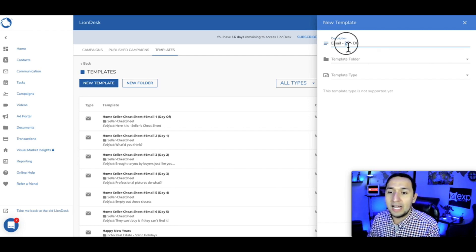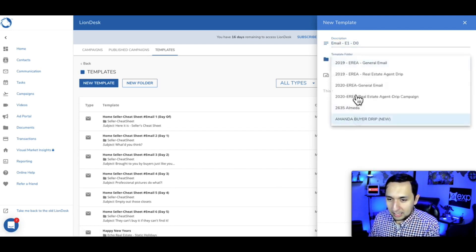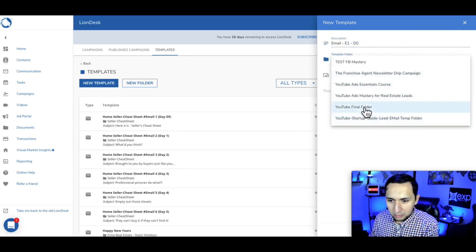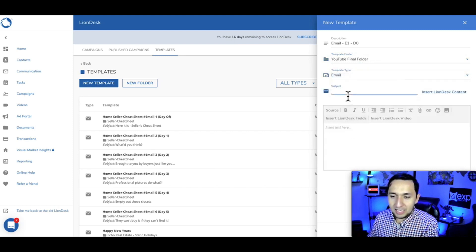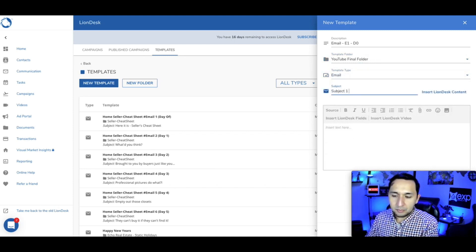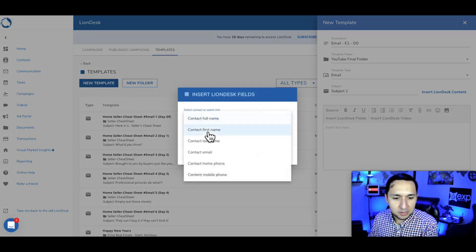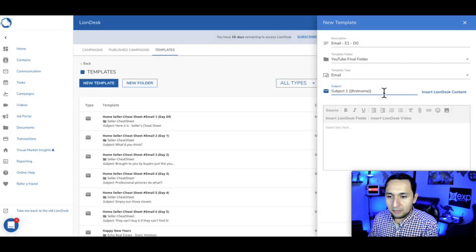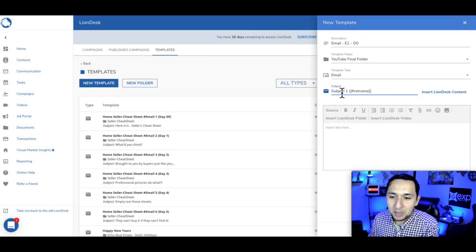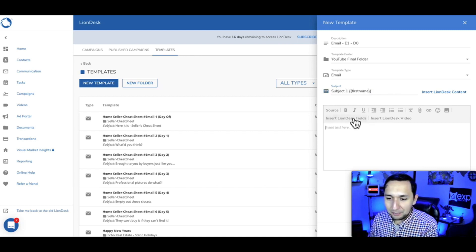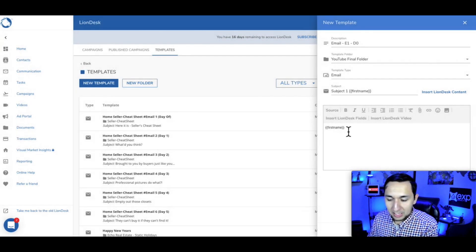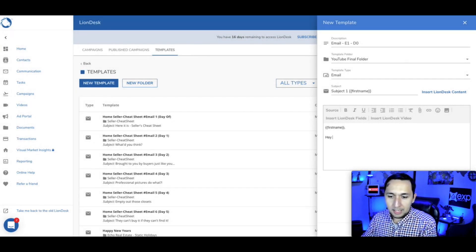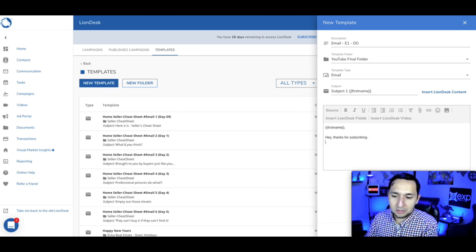So I copy this, go and select the YouTube Final folder, and select it as an email. In the subject, put your subject line. You can also include the contact's name — so as soon as the lead comes in, you can pull in the first name. Right here you can insert additional fields. I really do like this aspect of it. You insert the field and then write something like 'Thank you for requesting additional information.' Then you can include other elements to this.